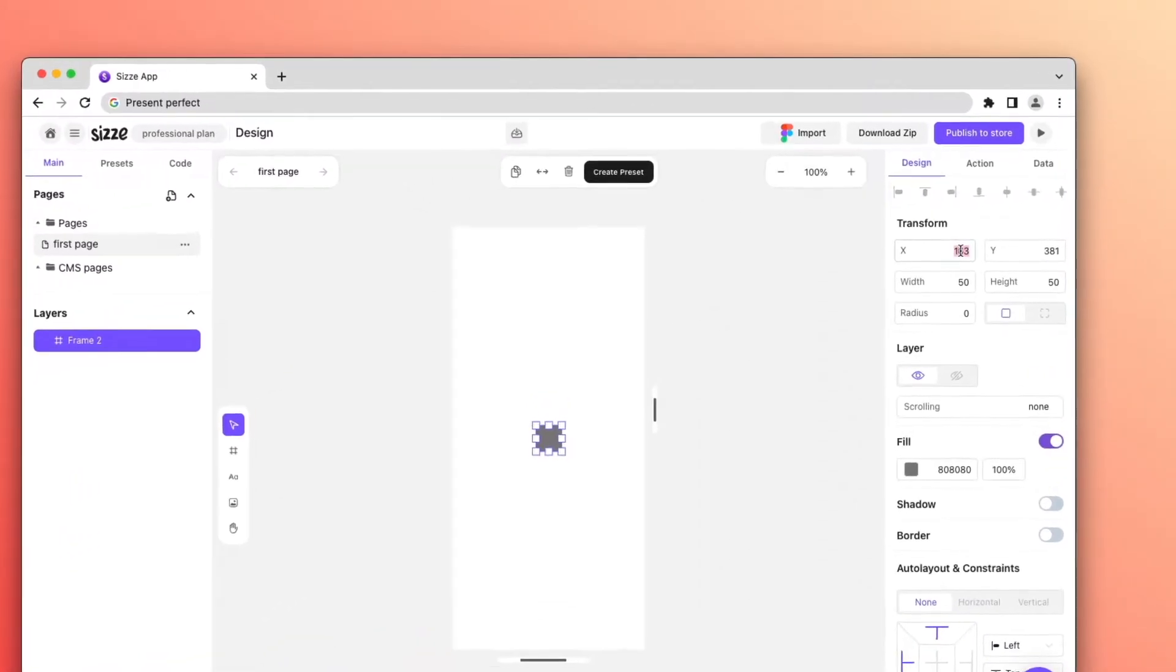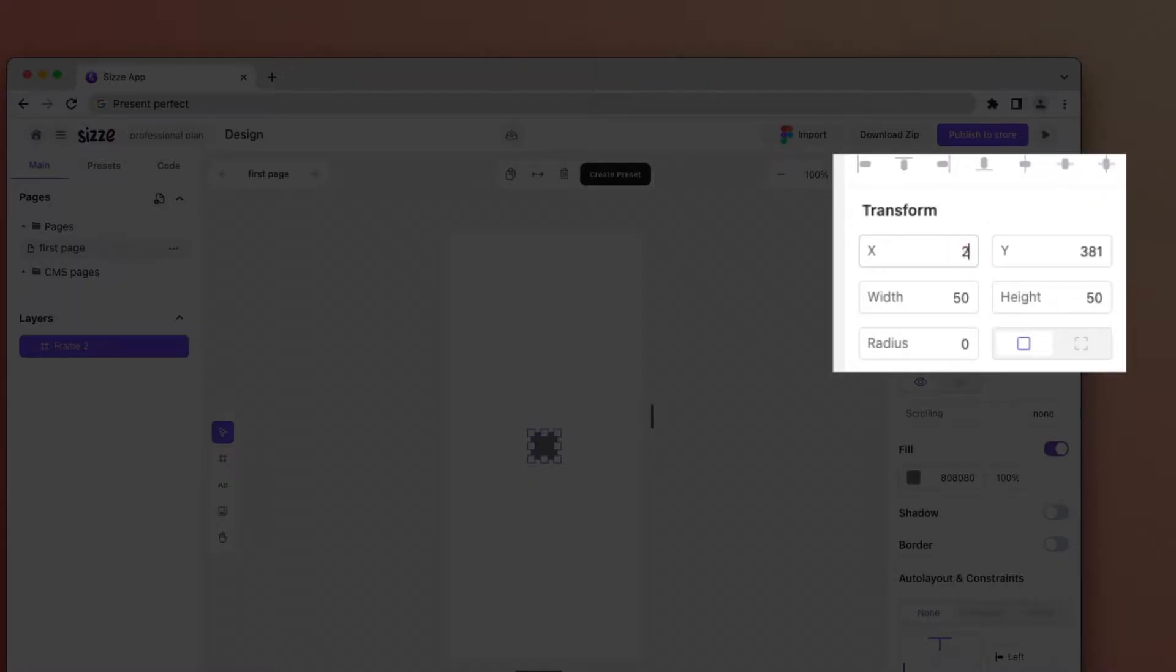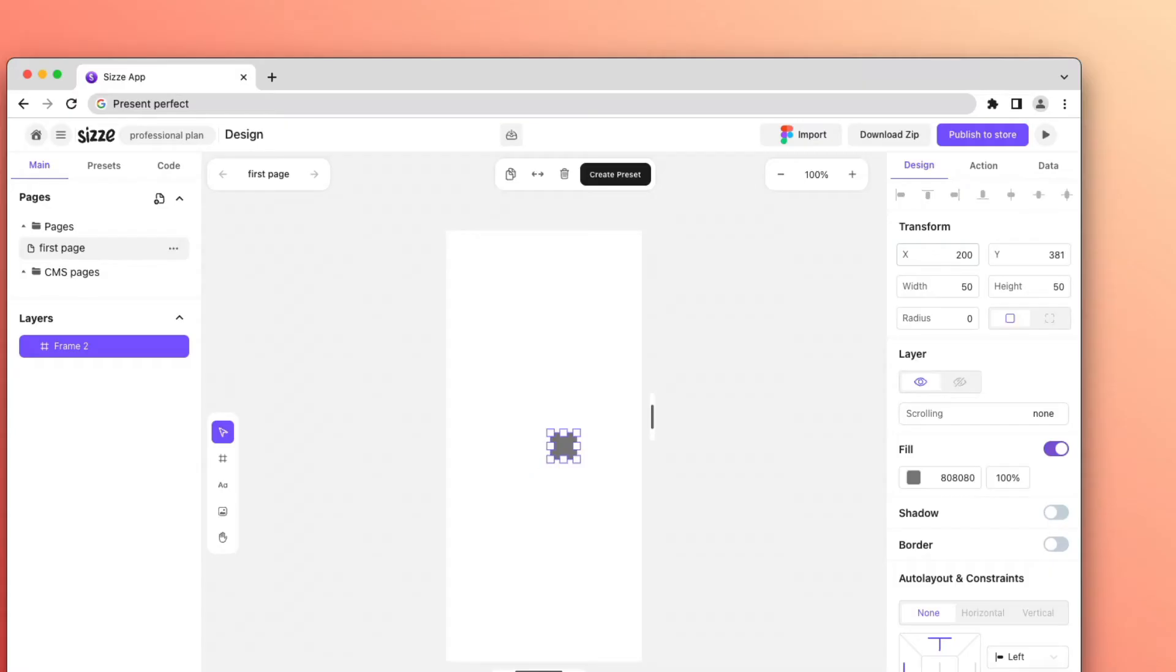In the Transform panel, we can change the position of the object along the X and Y axis, change the size and radius of the object.